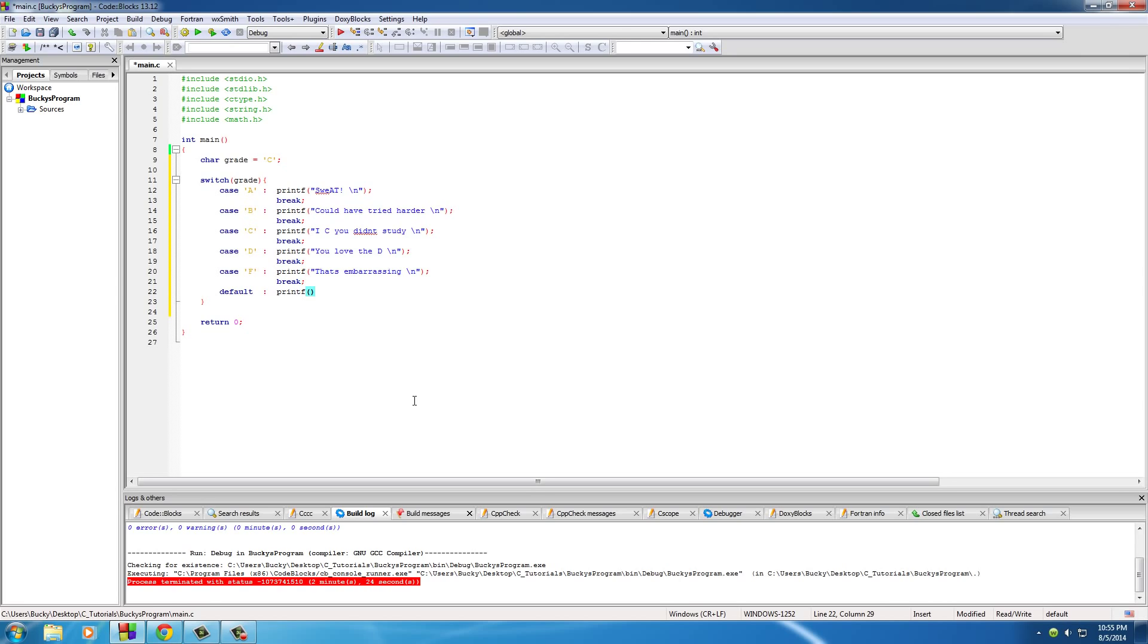So what if we tested every character and none of them equal A, B, C, D, or F? Well then that grade like wouldn't even make sense. So be like that doesn't even make sense, exclamation mark. Why the heck not in a new line?